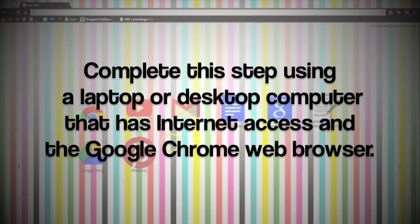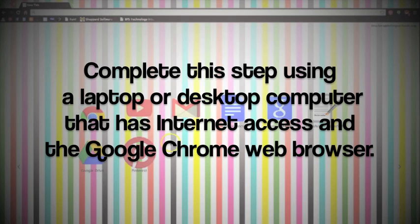First, you'll want to have access to a computer that is not your Chromebook. Be sure that you've downloaded the Google Chrome web browser on that computer. That part is essential in setting up cloud printing.